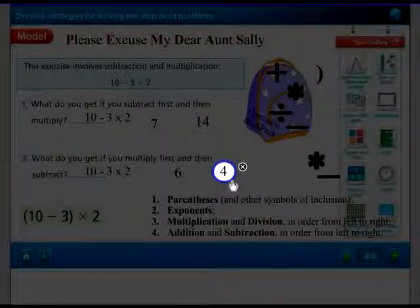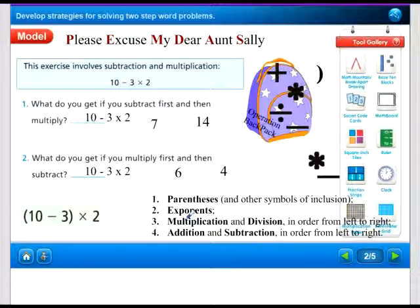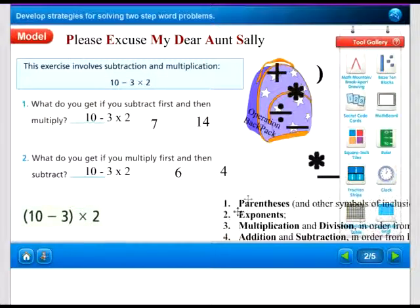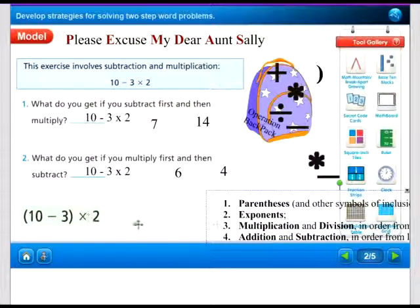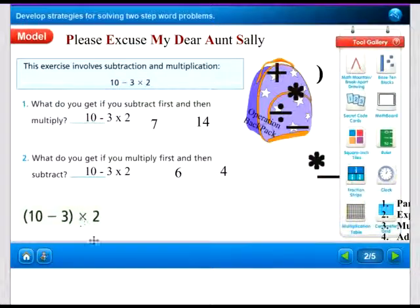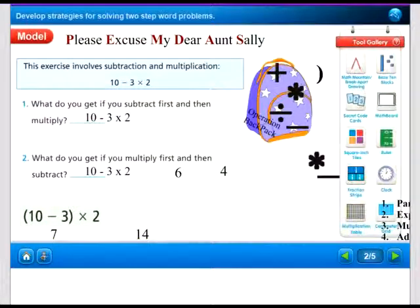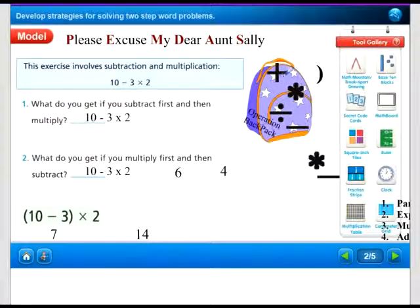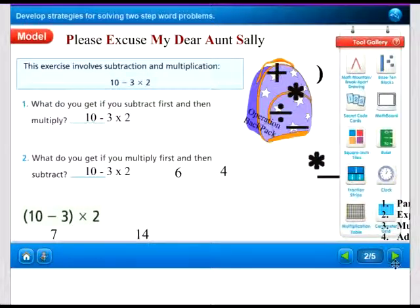Let's look at the problem as it should be written according to the book. They put the subtraction in parentheses first: (10 minus 3) times 2. Because it's in parentheses first, we do that subtraction: 10 minus 3 is 7, and 7 times 2 equals 14. Our new answer based on using the parentheses is 14. So be careful. Remember our operation backpack: always go parentheses first, then multiplying and dividing, then adding and subtracting.